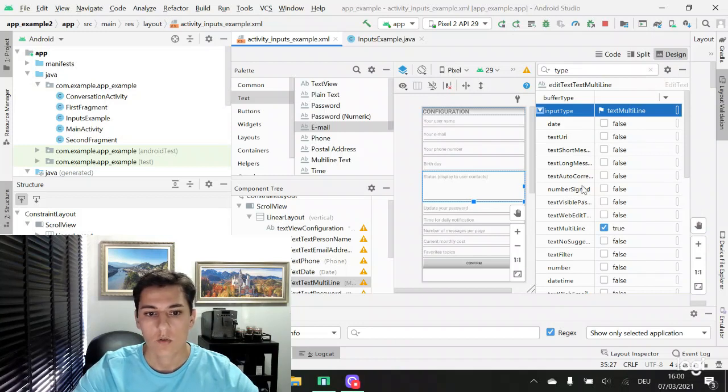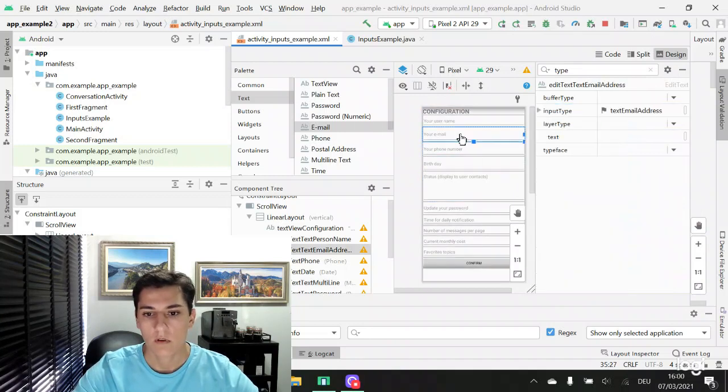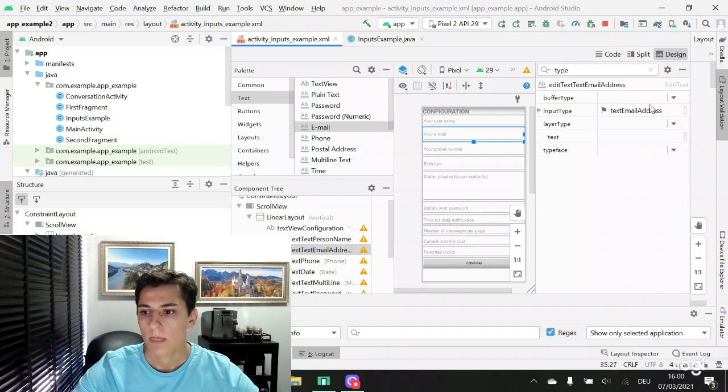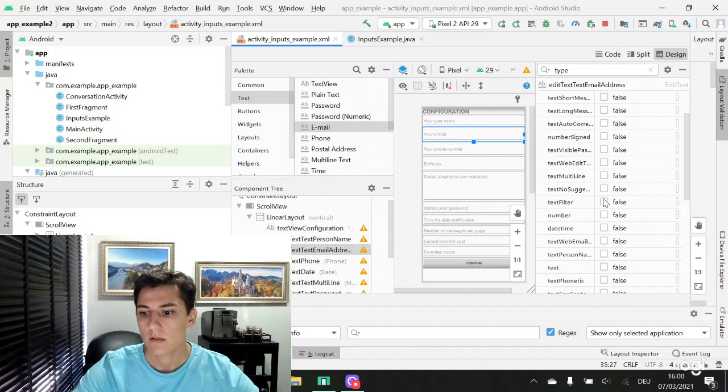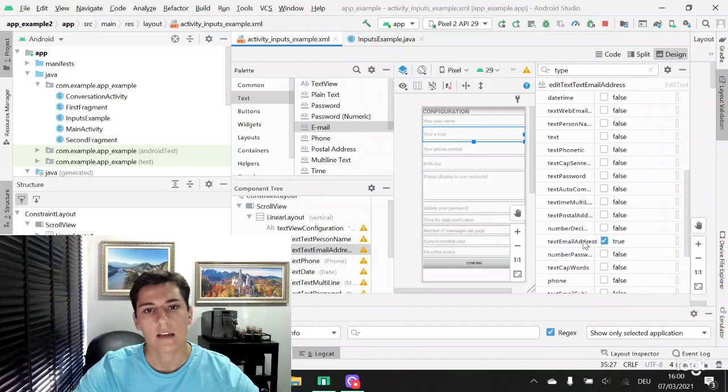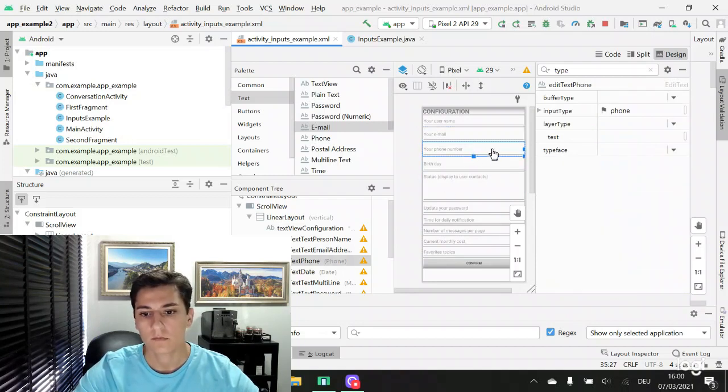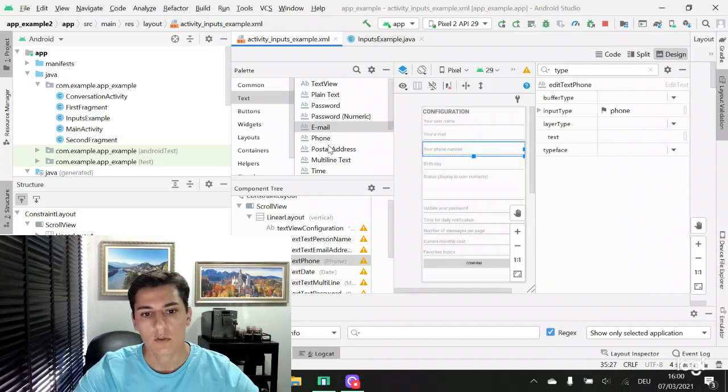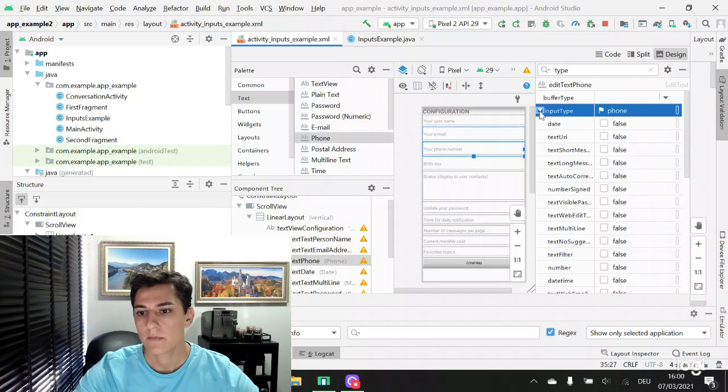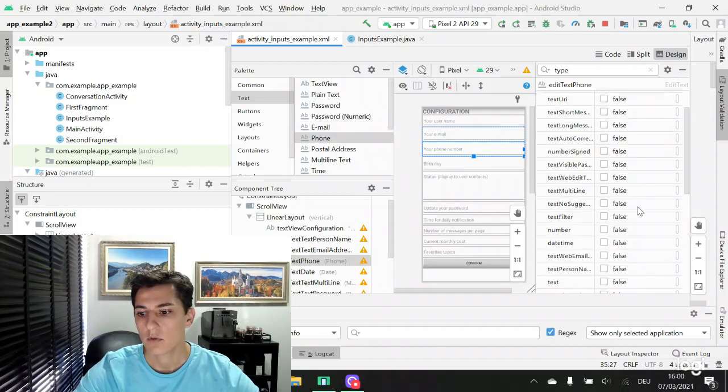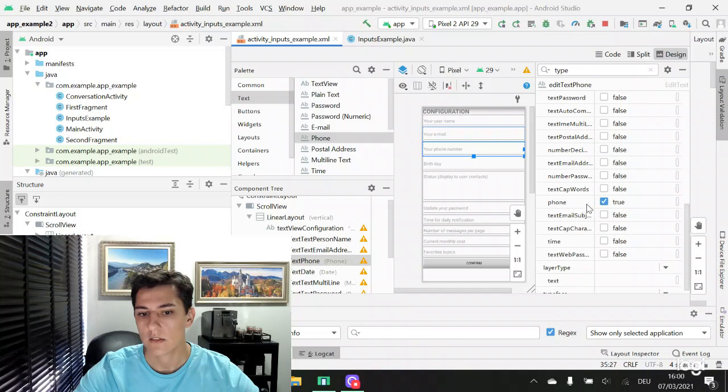When we choose an email field, we have here in the input type the email flagged as true. When we choose a phone input type, we have here the input type set as phone.